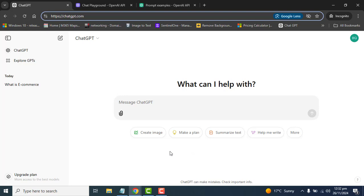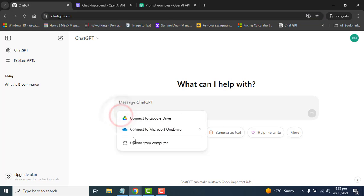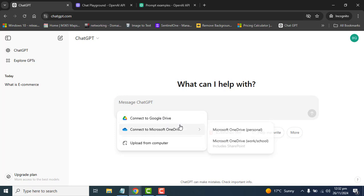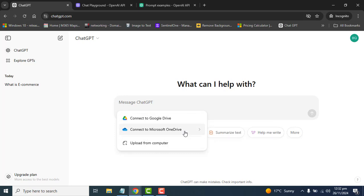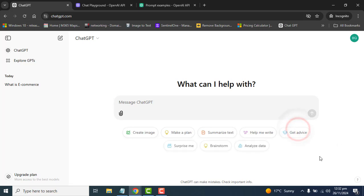Here we also have some other options where we can attach files from Google, from our computer, or from Microsoft OneDrive, and we can ask ChatGPT to summarize those files or photos. Also we can create an image, make a plan, summarize, tags, and help me write, and we have more other options in ChatGPT free version.